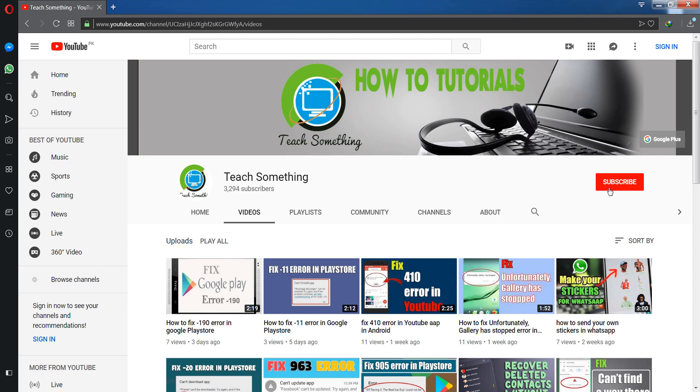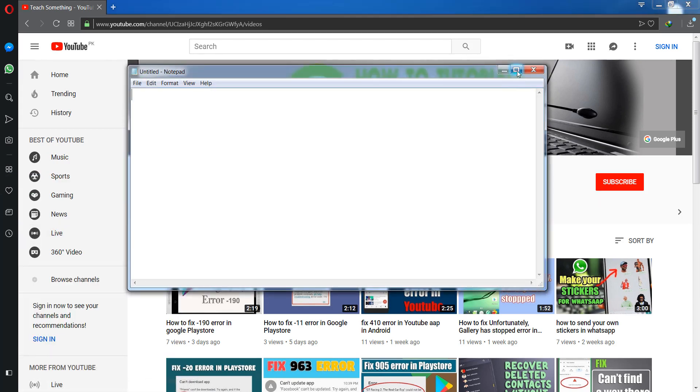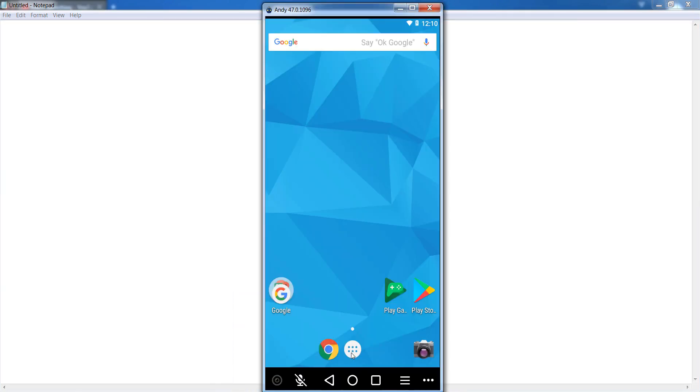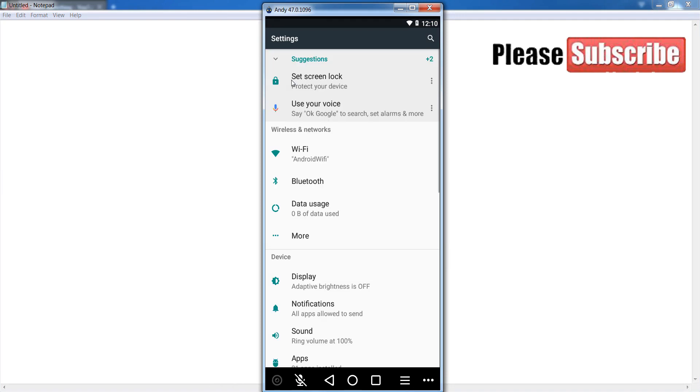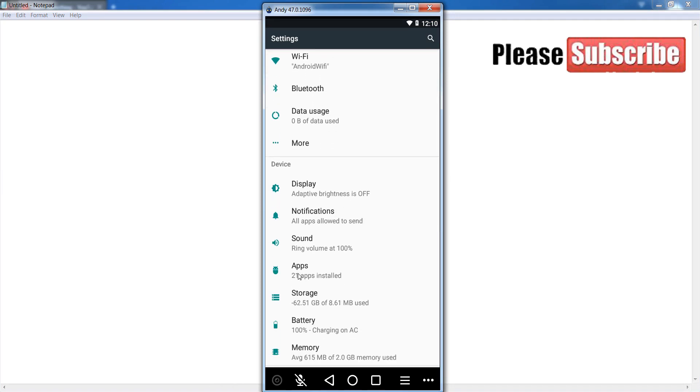Okay guys, first of all open your Android mobile phone and after that go to your settings of your Android mobile phone. After that, go to your apps or application section.